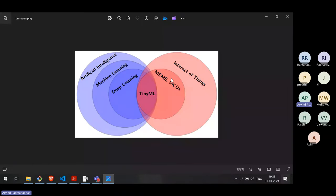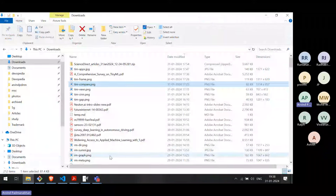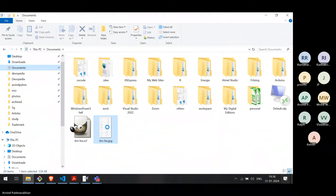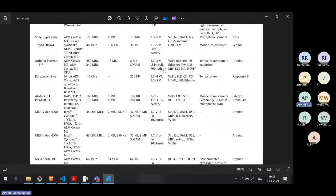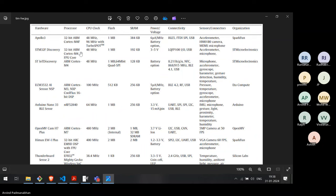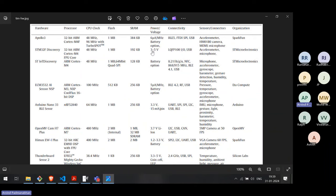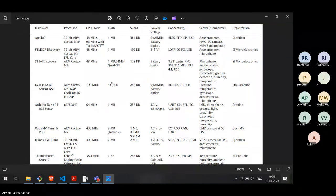Since we were discussing hardware, let's look at a more detailed comparison of hardware platforms. This is ST Microelectronics 32-bit ARM Cortex M4, processor running at 48 MHz, flash is only 1 MB, RAM is 192 KB, operates on 3 to 5 volts with some connectivity, sensors and so on. So 32-bit, 1 MB flash, around 200 kilobytes of RAM — these are the key figures.